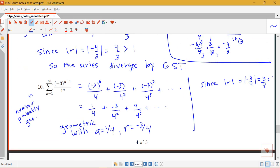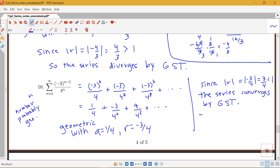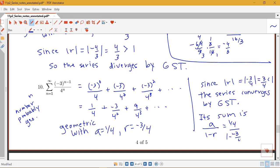Since the absolute value of r equals |−3/4| = 3/4, which is less than 1, this series converges by the geometric series test. The sum equals a over (1 minus r): (1/4) over (1 minus (−3/4)) equals (1/4) over (4/4 + 3/4) equals (1/4) over (7/4), which gives a sum of one seventh.